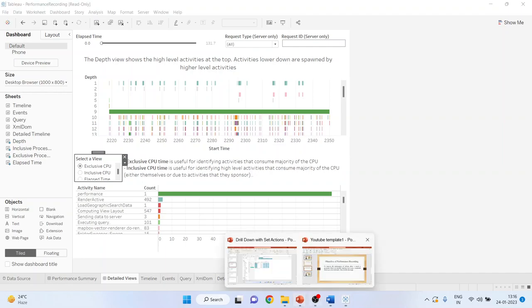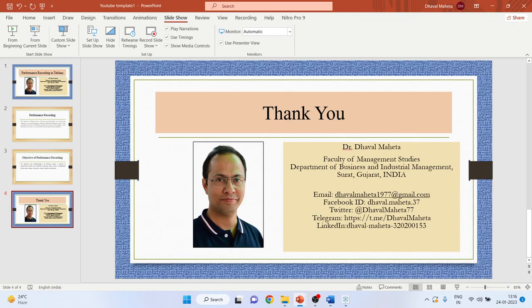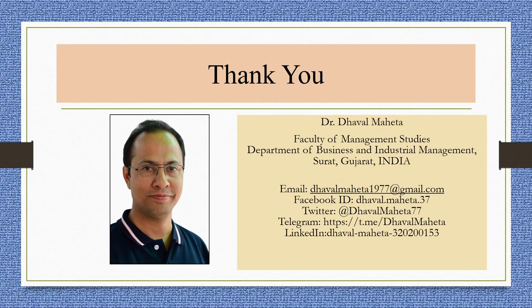So this is the way you can record the performance of worksheet in Tableau. For more videos on Tableau kindly subscribe to my channel. You can follow me on LinkedIn and Twitter. Please refer my playlist in which I have already uploaded many videos on Tableau. Please don't forget to subscribe to the channel and press the like button.